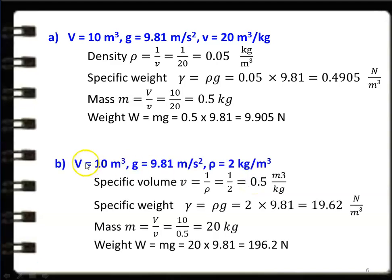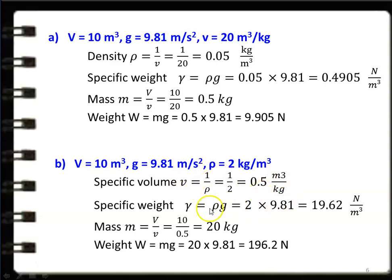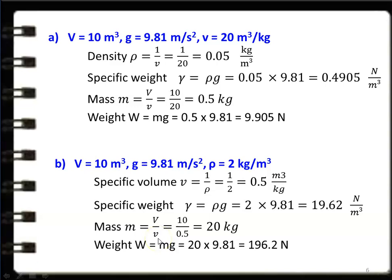Subdivision B: V = 10 m³, g = 9.81 m/s², density ρ = 2 kg/m³. Specific volume v = 1/ρ = 1/2 = 0.5 m³/kg. Specific weight γ = ρg = 2 × 9.81 = 19.62 N/m³. Mass = V/v = 10/0.5 = 20 kg. Weight = mg = 20 × 9.81 = 196.2 N.